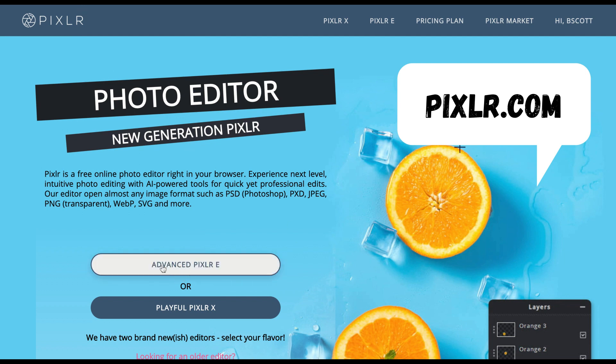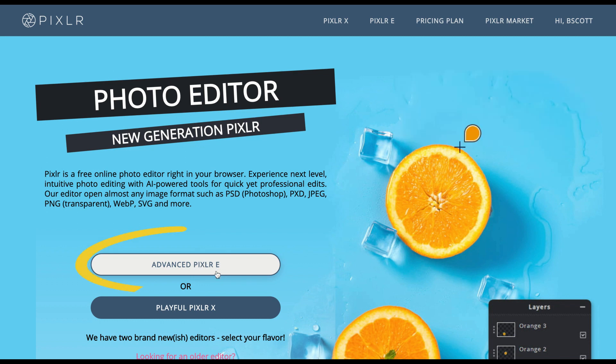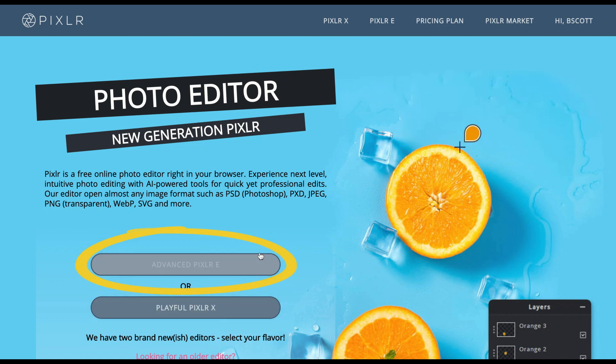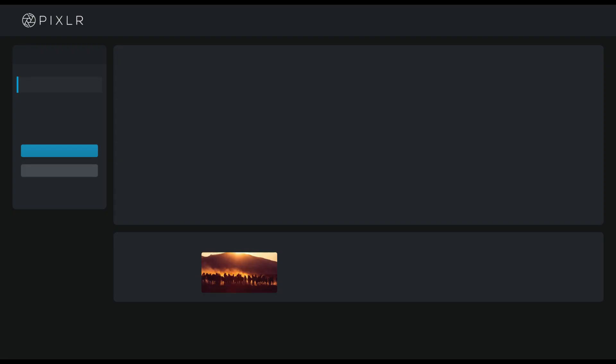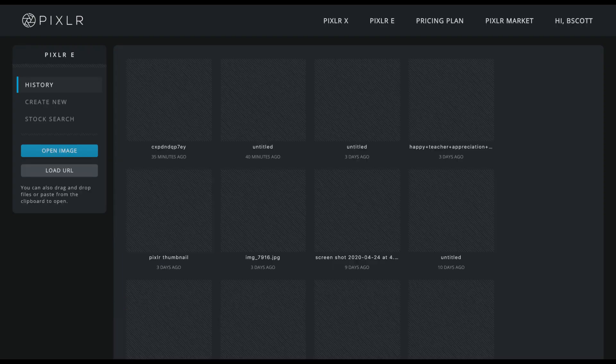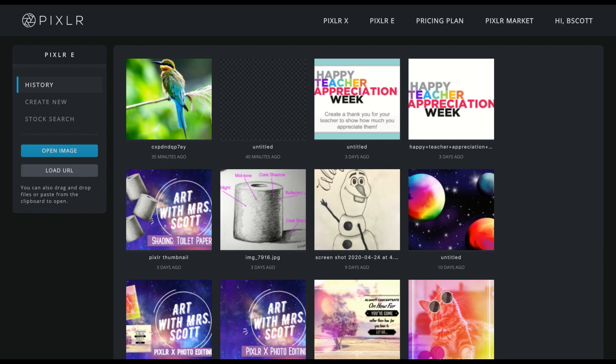We are going to use the advanced option. The playful is just for a few photo editing techniques, so we're going to go with the advanced one and we'll click on that.